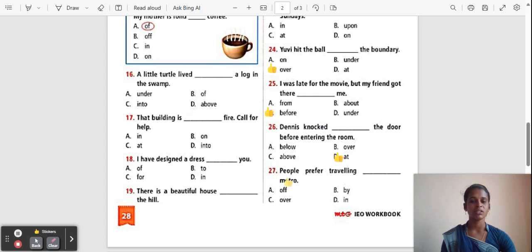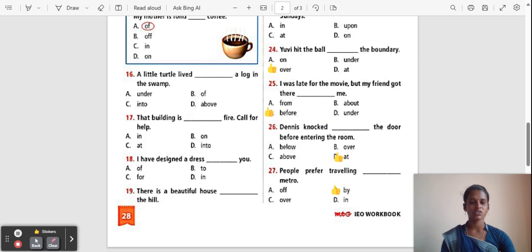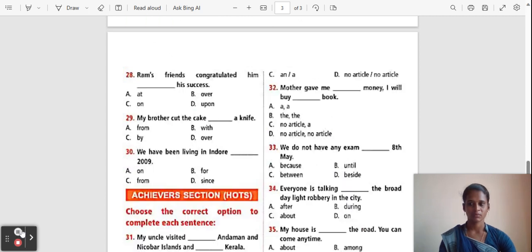Question 27: People prefer travelling ___ the metro. Options: Of, By, Over, In. The correct answer is 'By'. 'By' is used to show place or location. People prefer travelling by metro.